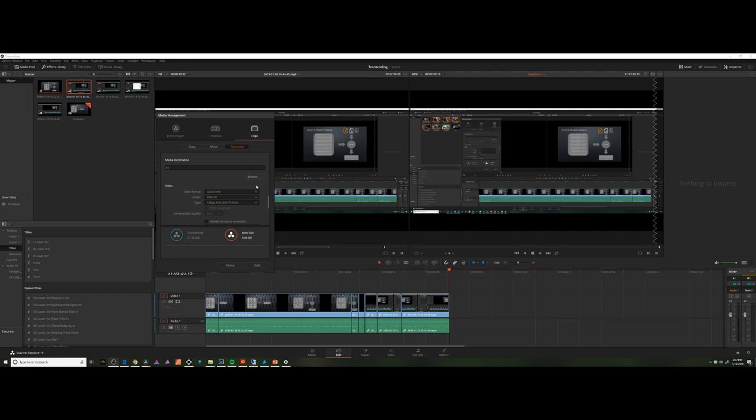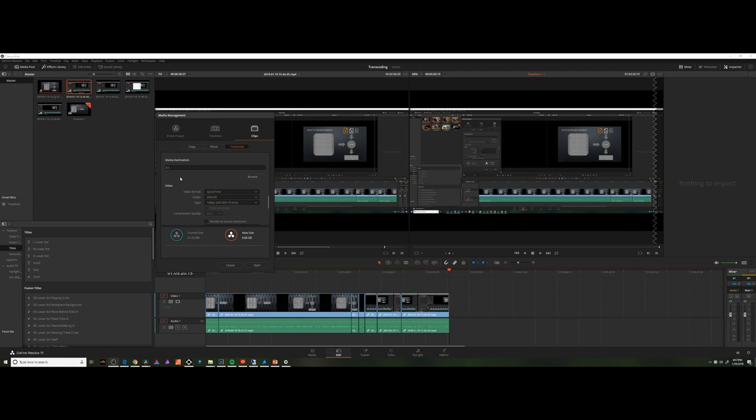Now, there's actually an easier way to handle this. I could encode it by clicking start. It would encode all of the footage that I passed to it, and it would store it where I told it to. I could then link that footage back to the footage in my media pool and edit against the easier files, then finally render against those that were originally in the pool.